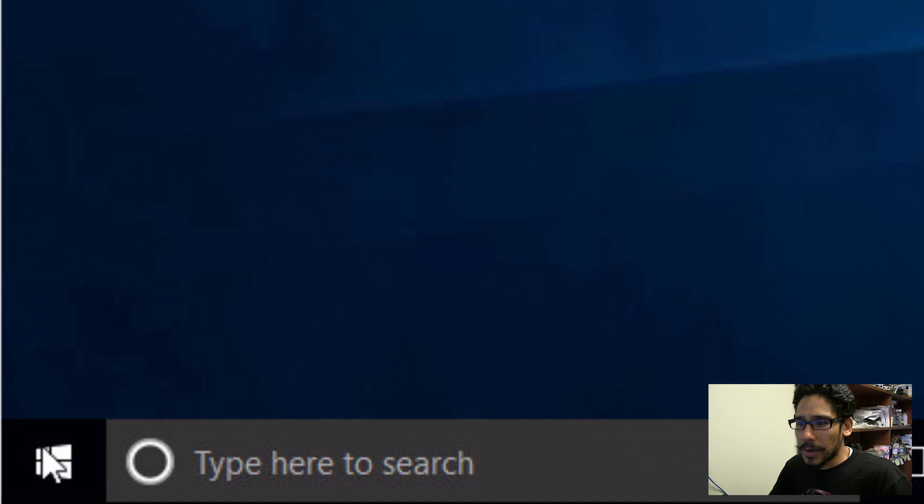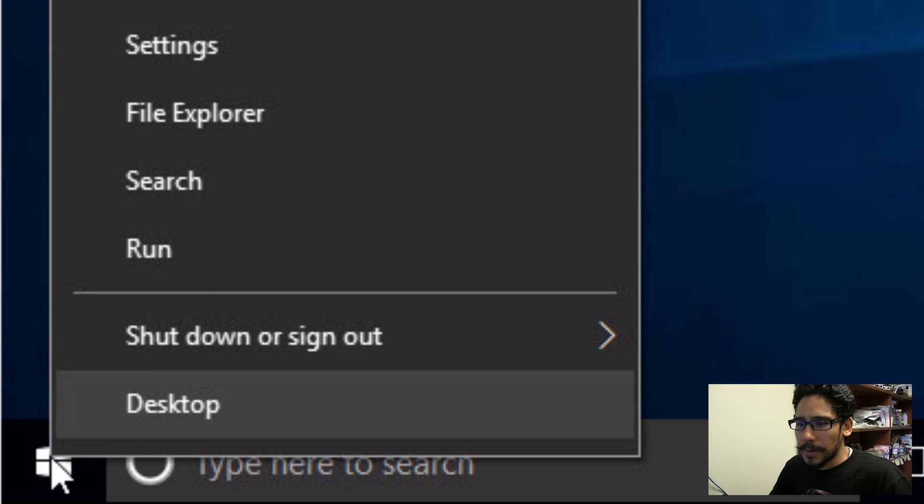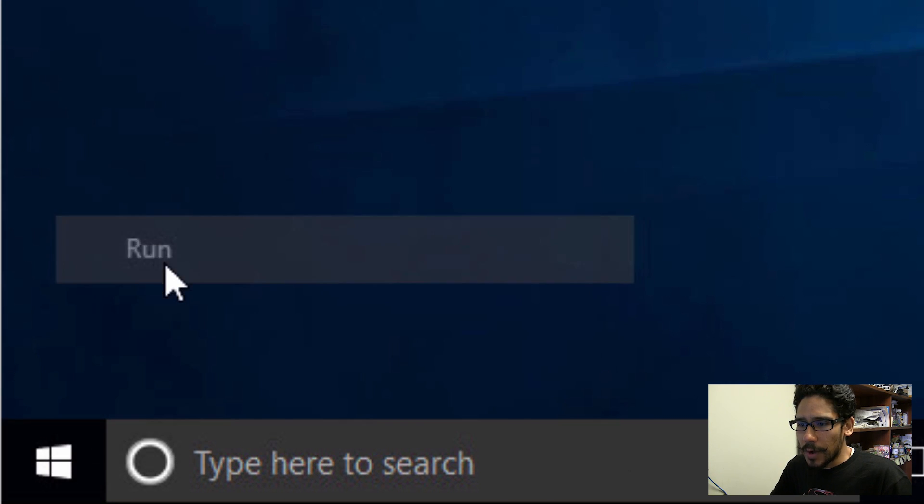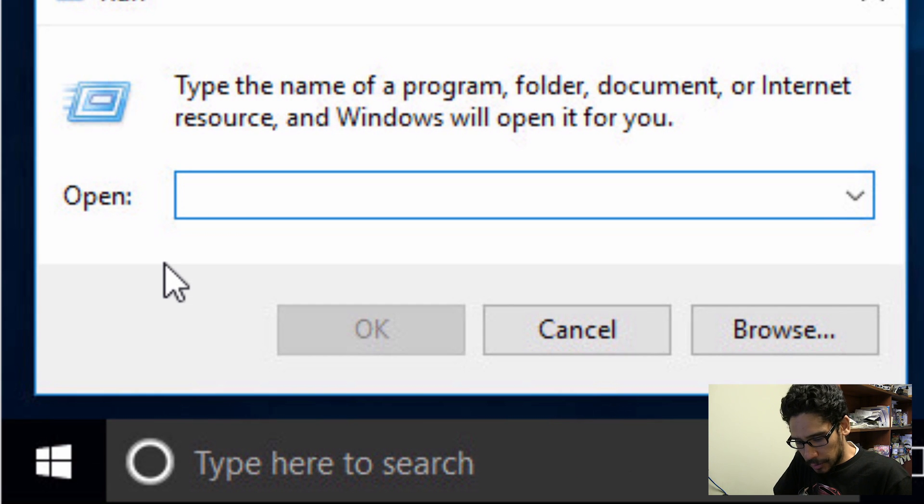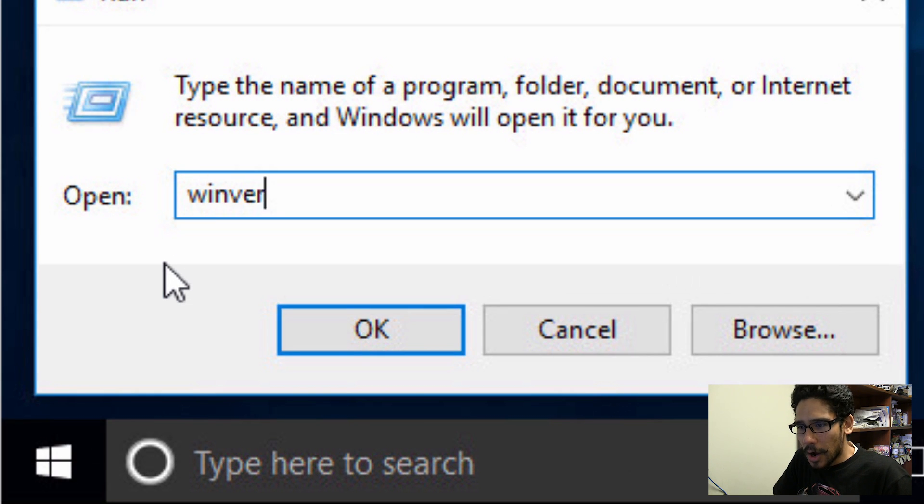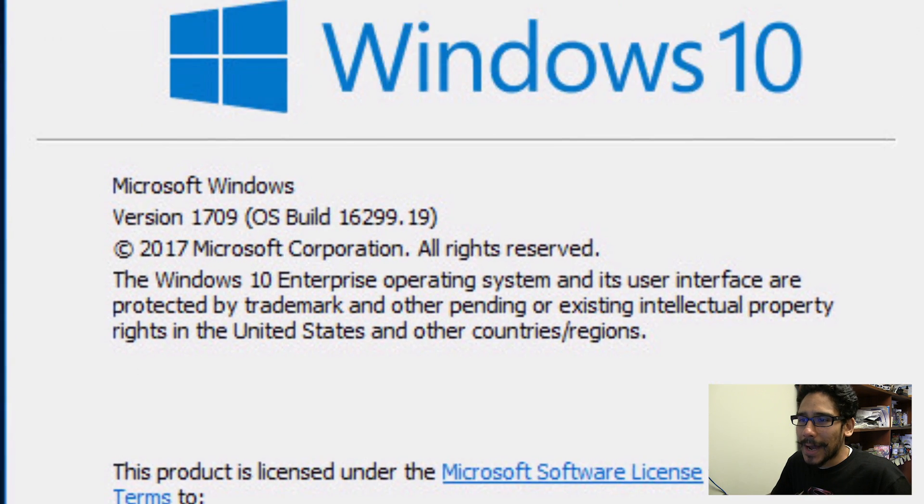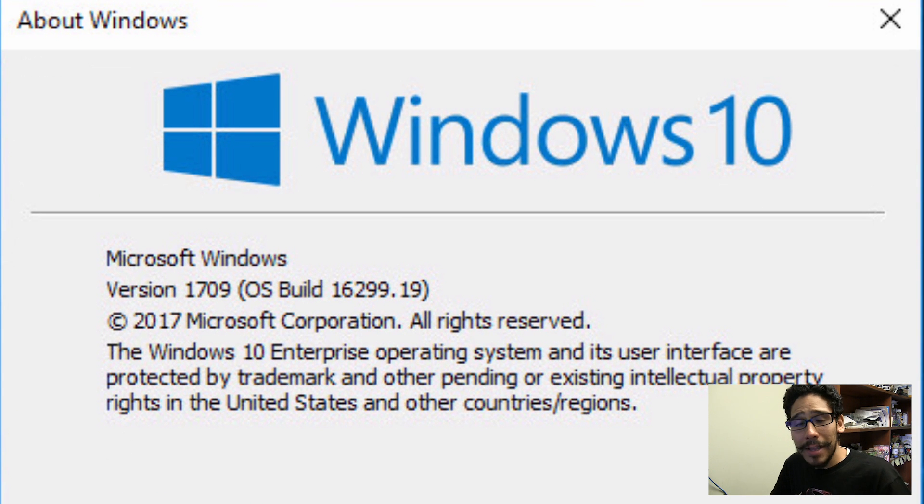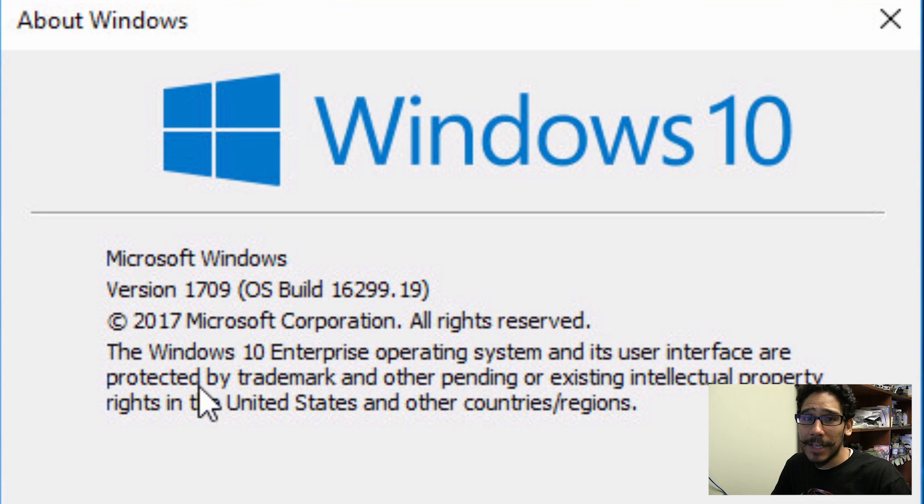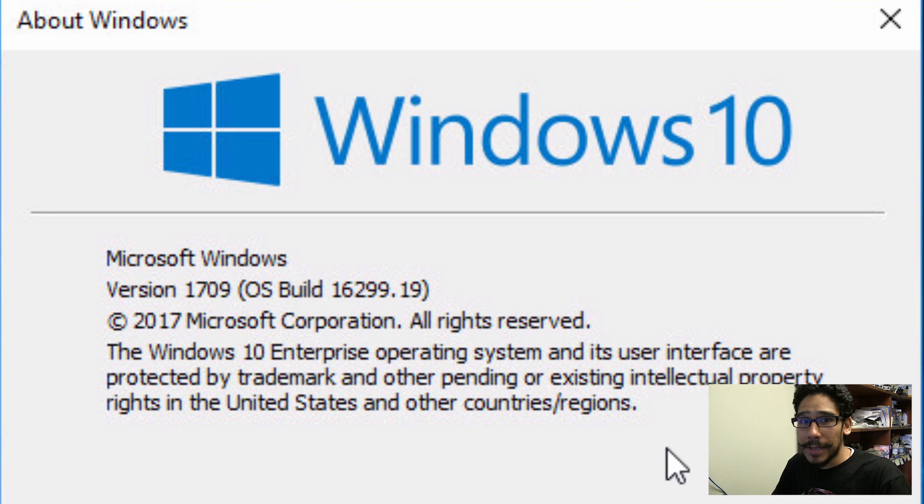So I'm going to right click on my start menu. Let's go to run, I'm going to do a winver just to show you guys that I am running the latest and greatest version 1709. Because this feature is new for this one.